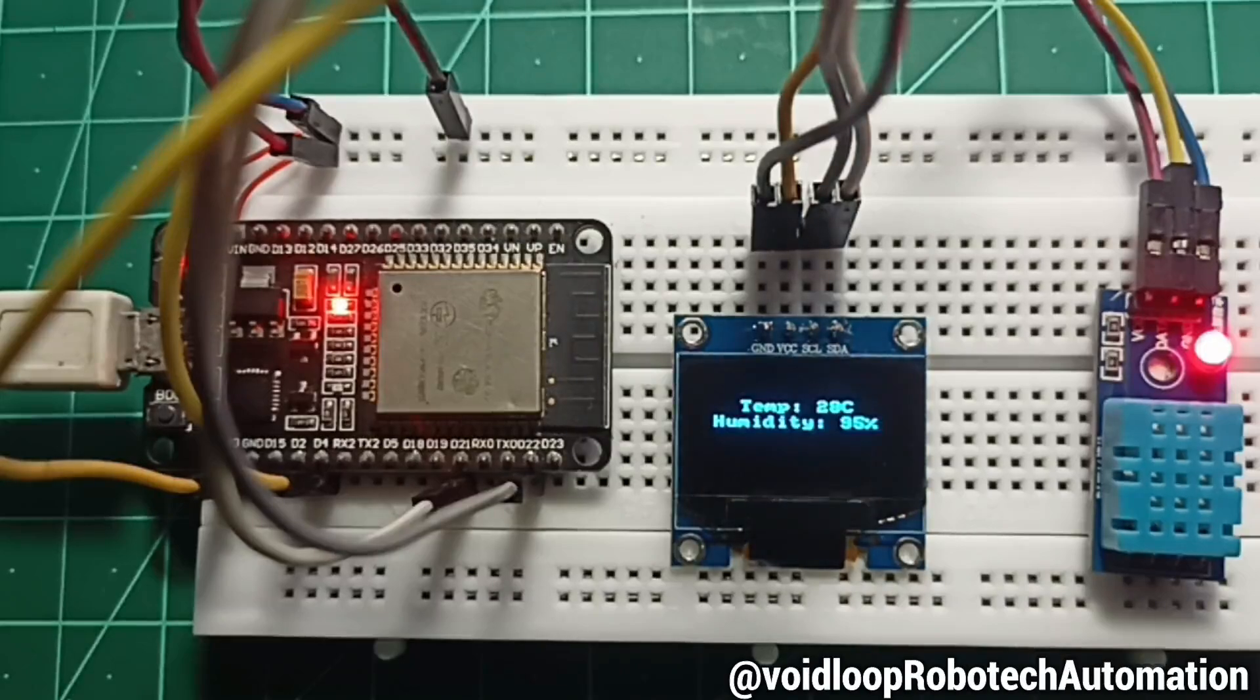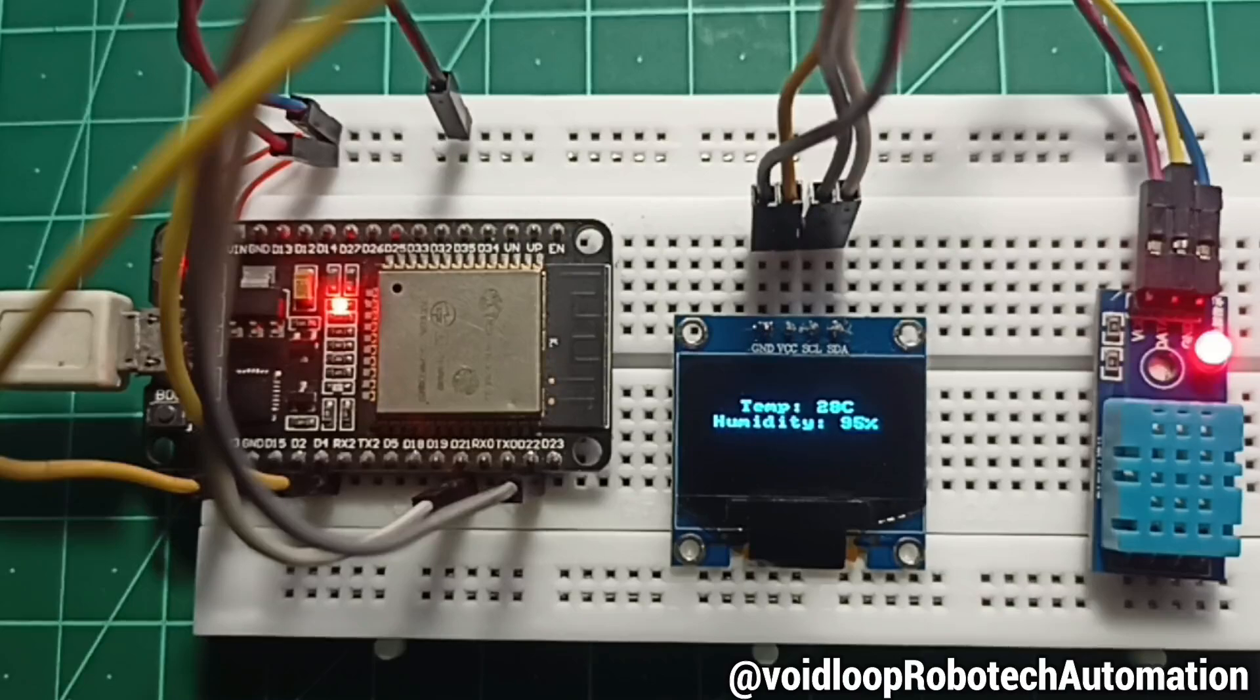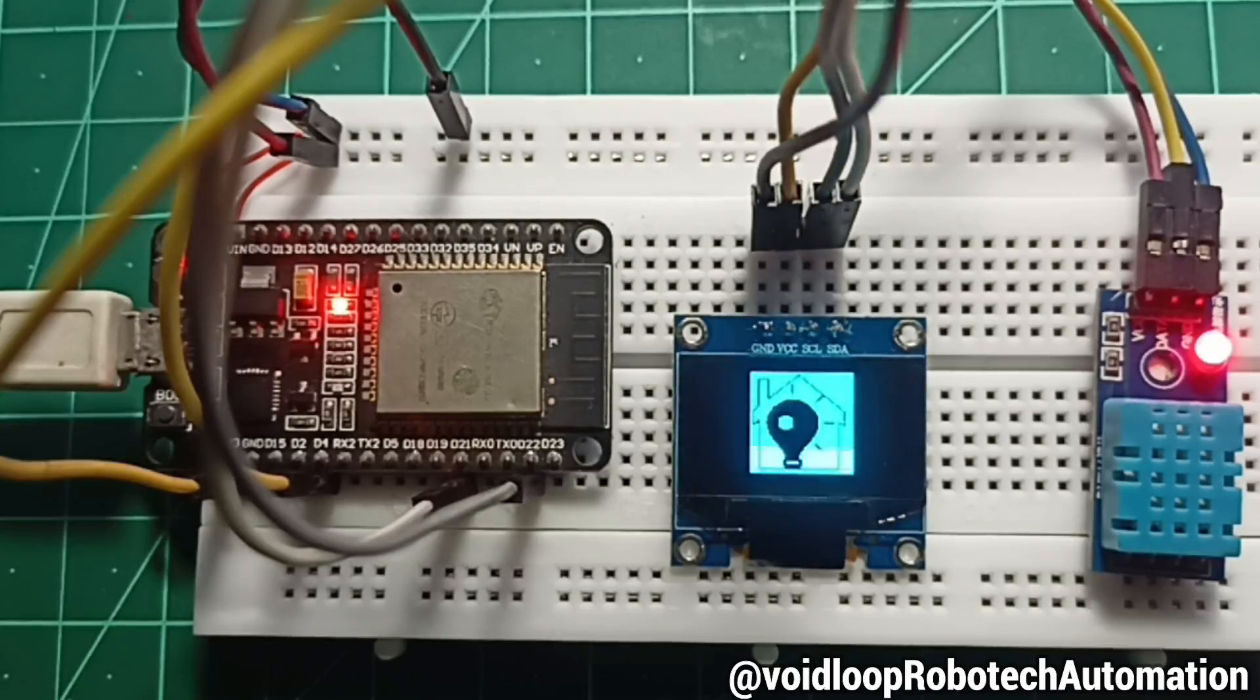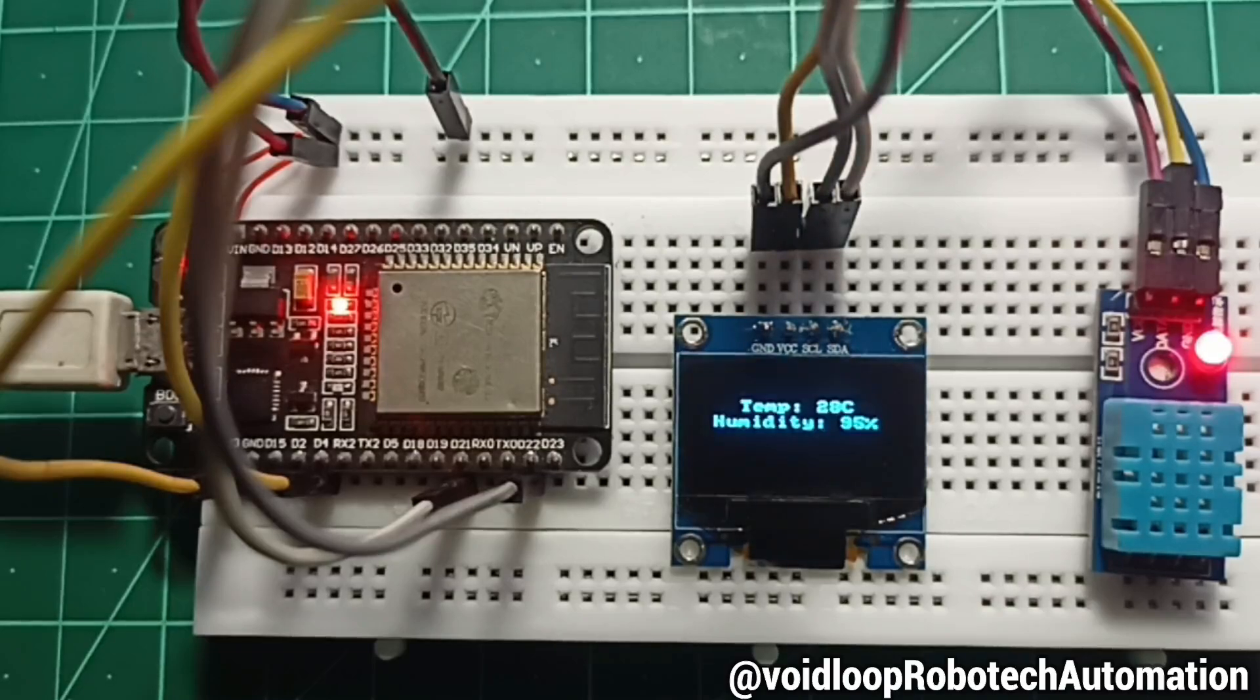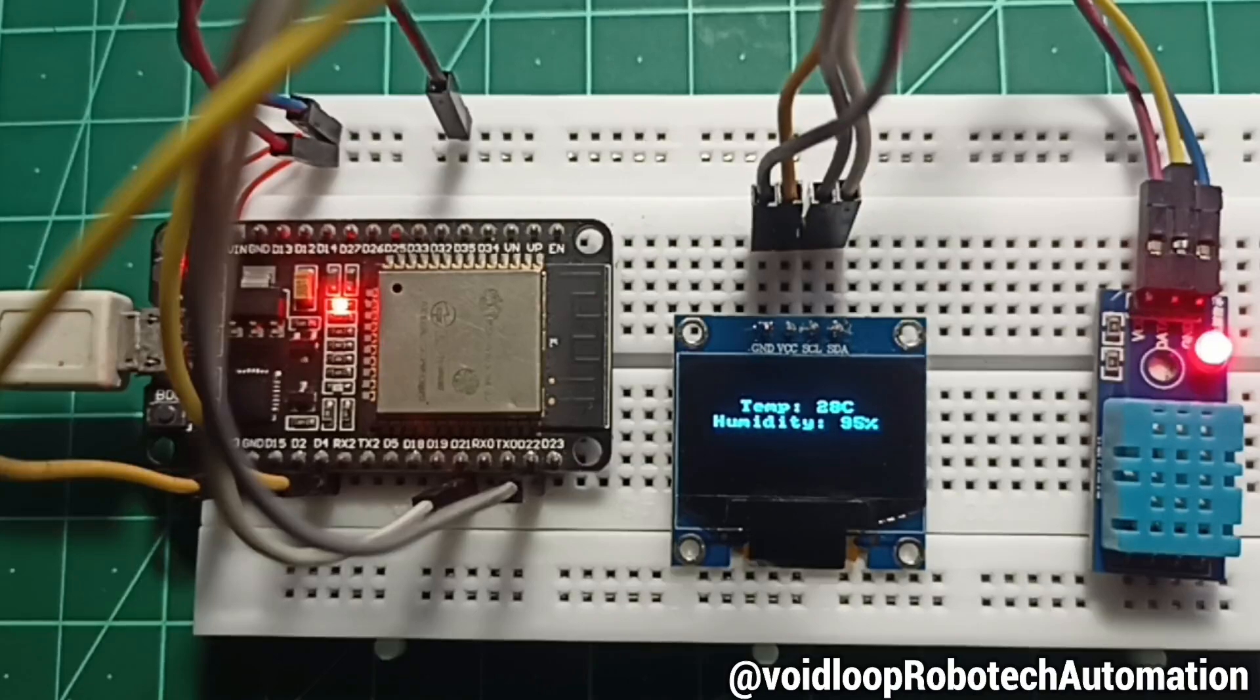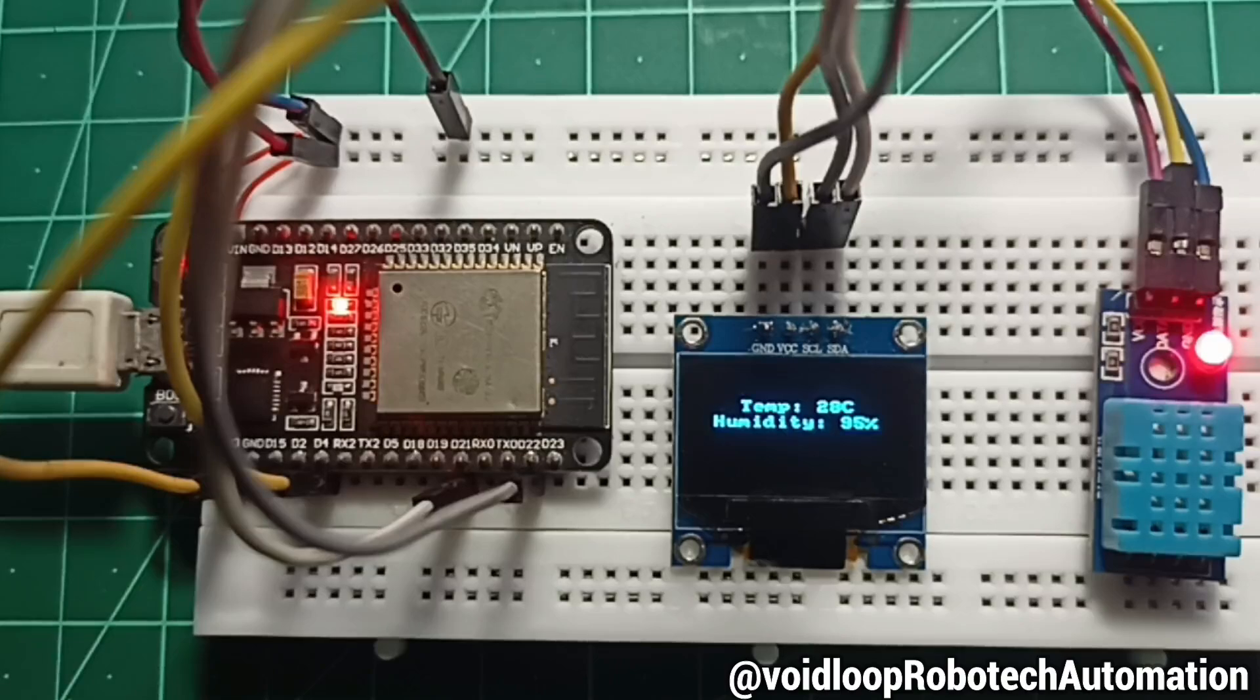Hello friends, I hope you are doing great. Welcome back to my YouTube channel Wildloop Robotic and Automation. In this video we are going to explore an interesting project where we read temperature and humidity from DHT11 sensor and display it on an SSD1306 OLED display with ESP32 using ESP-IDF and embedded C.